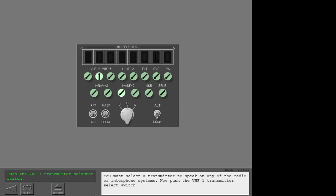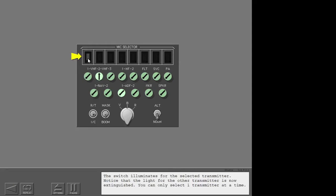You must select a transmitter to speak on any of the radio or interphone systems. Now push the VHF1 transmitter select switch. The switch illuminates for the selected transmitter. Notice that the light for the other transmitter is now extinguished. You can only select one transmitter at a time.